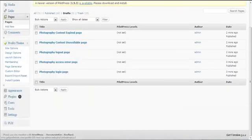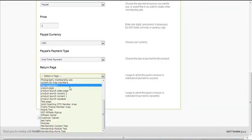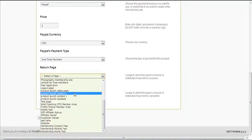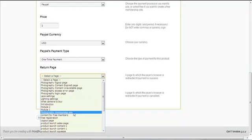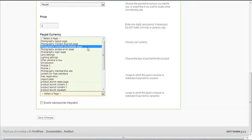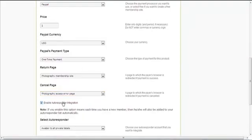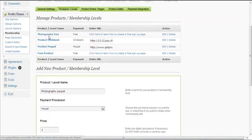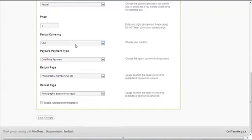For the return page — where you want to send people after a successful payment — you can go to the page generator and create a return page. I want to return them to the Photography membership home page after payment. For the cancel page, if the payment is cancelled, I'll take them to the content access error page. I can also enable autoresponder integration here, just like the free membership. I'm going to click Save Changes.